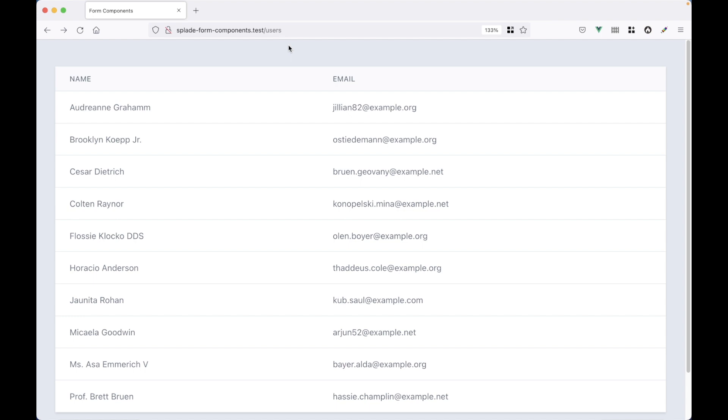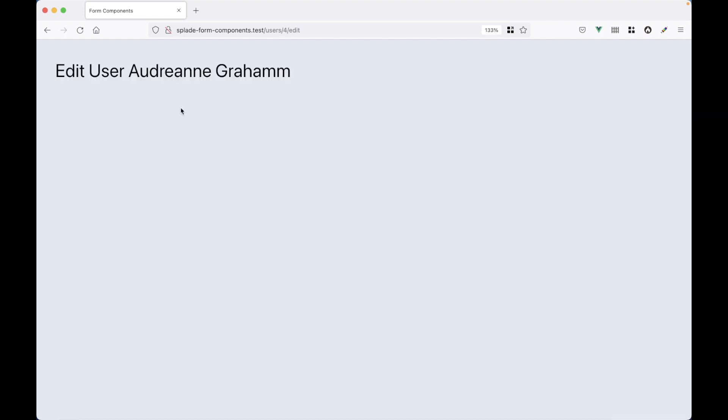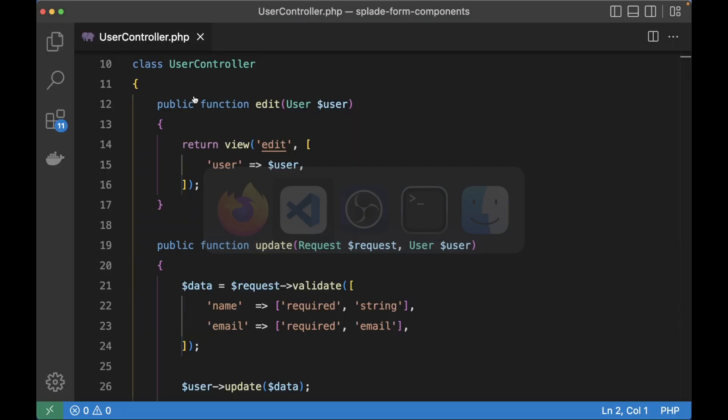Here I have a Splade table that you saw in the previous video and it's filled with all the users from the database. When I click on a user it gets me to the edit user page. Let's take a look at the code.